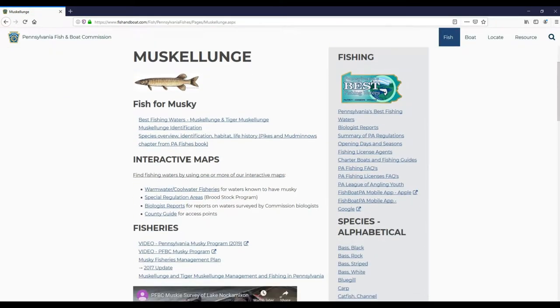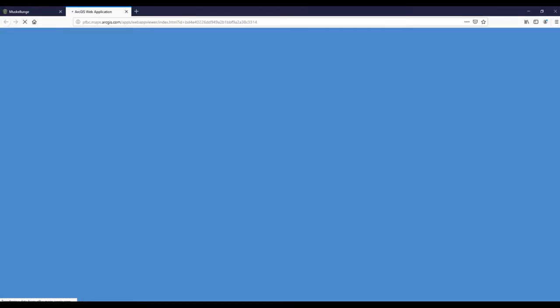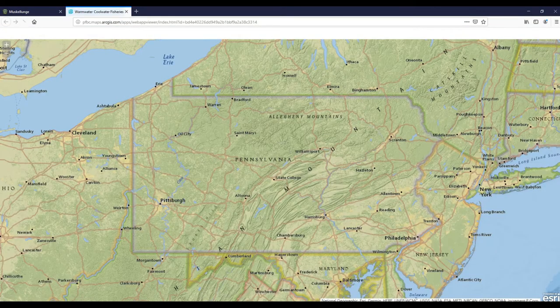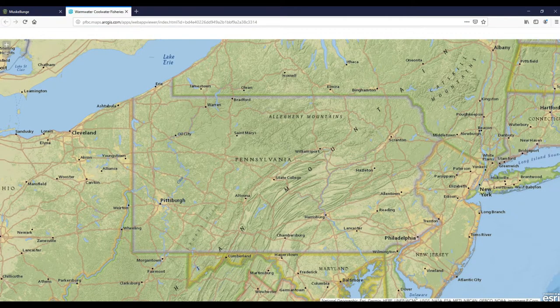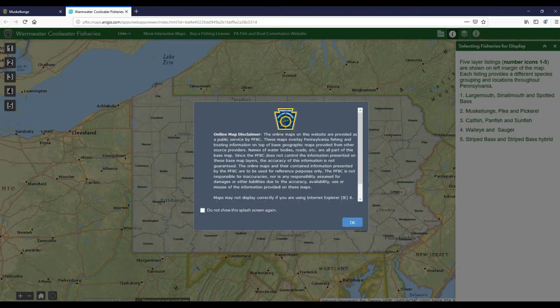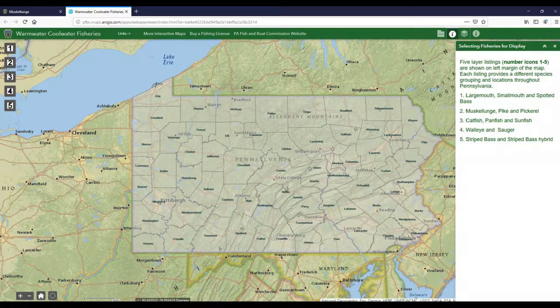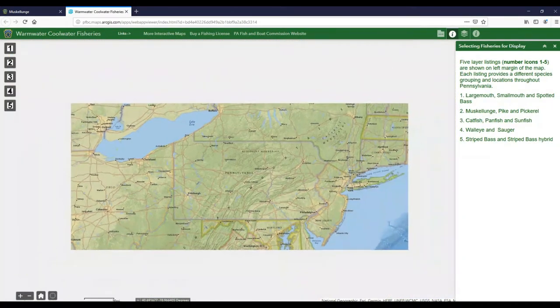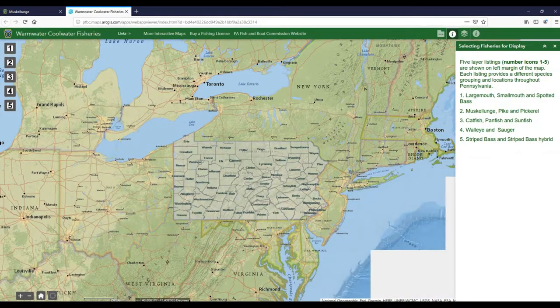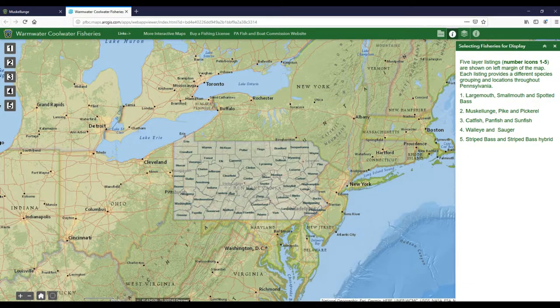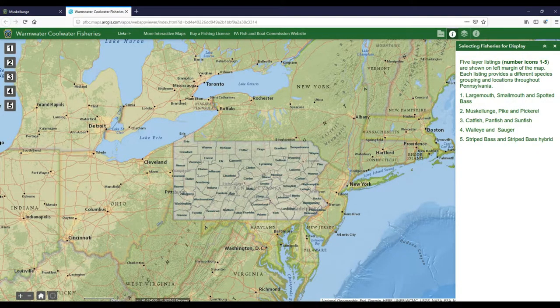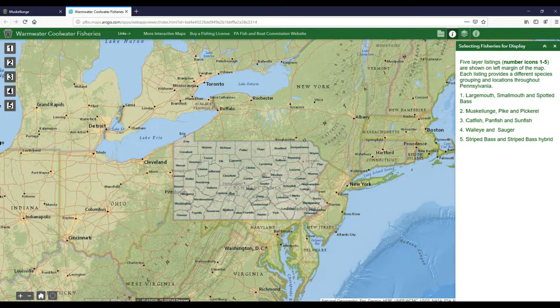I'm going to click on the top link, Musky Lunge PA Fish and Boat, and then scroll down to the interactive maps to find out where the musky waters are. We're going to go to warm water/cool water fisheries for waters known to have musky. When I click on this, it's going to pull up an interactive map which is going to give me options for any kind of fish, not just musky.